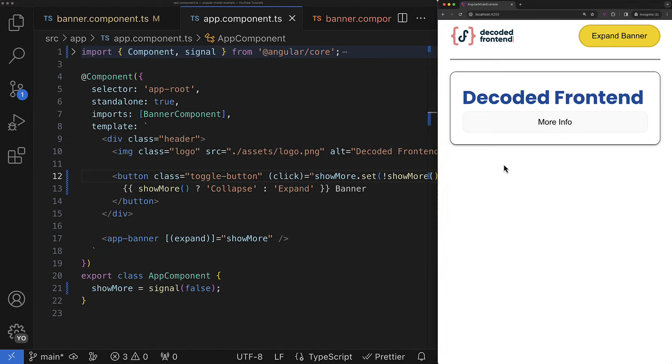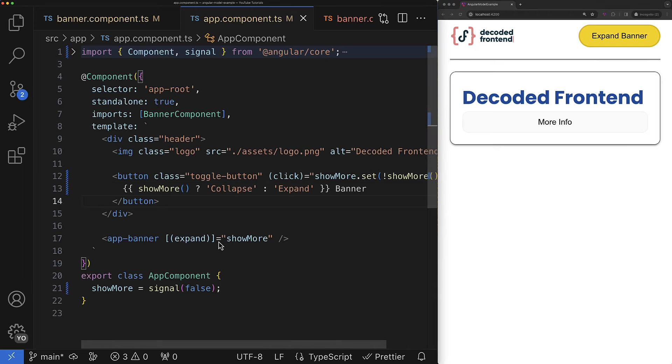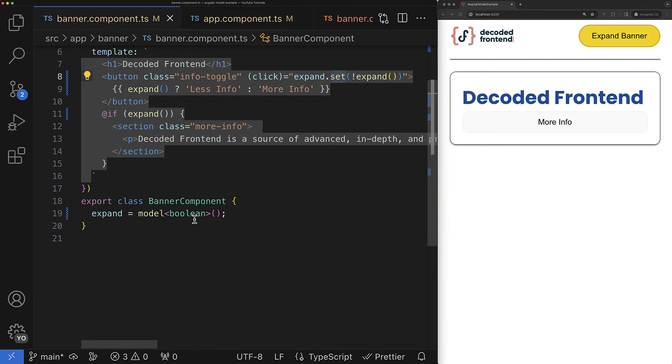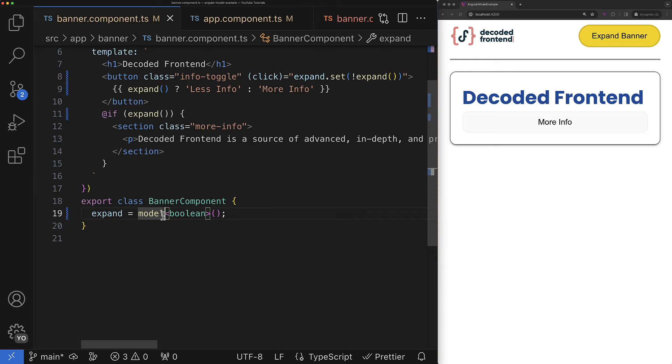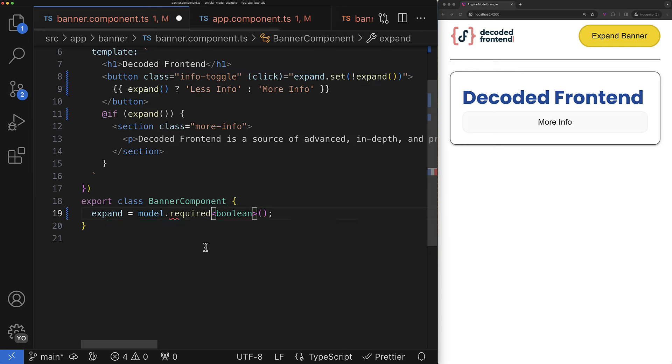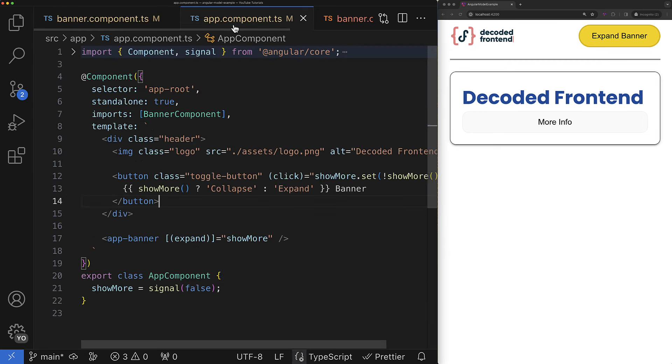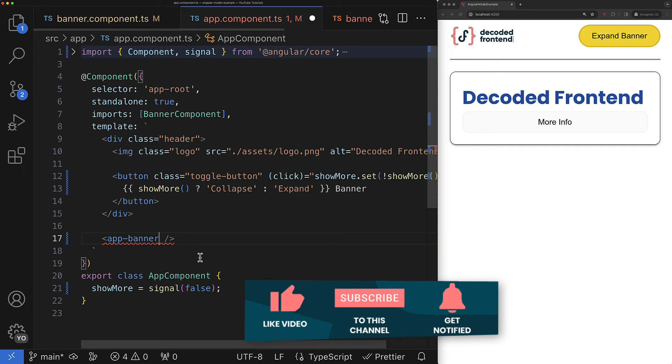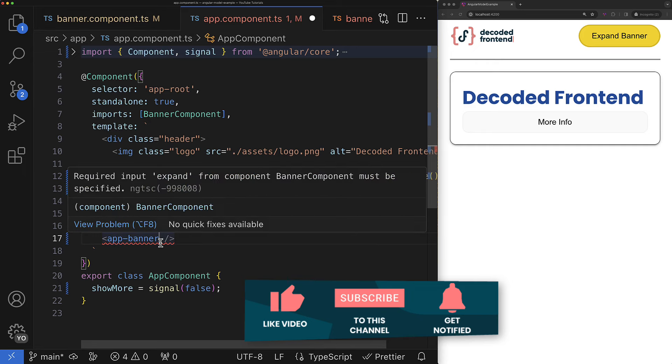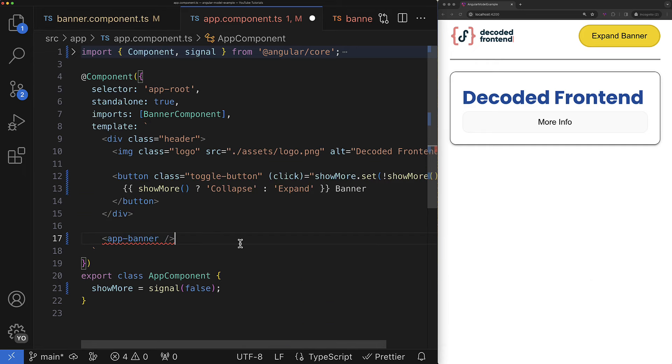Also you can make the model input required likewise with the signal based inputs and for that you just have to type here required and that's it. So now when the initial value is not provided by the consumer of this component or directive then you will get the compilation error.